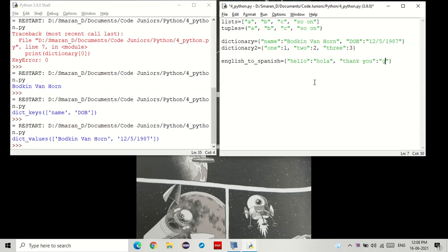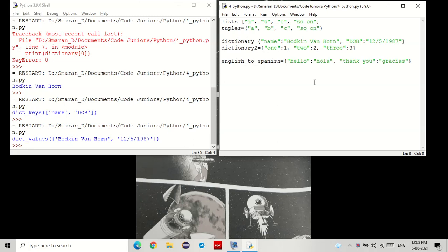To, gracias. Now you can add, you can endlessly add multiple values, but for now I'll just stick with these two.